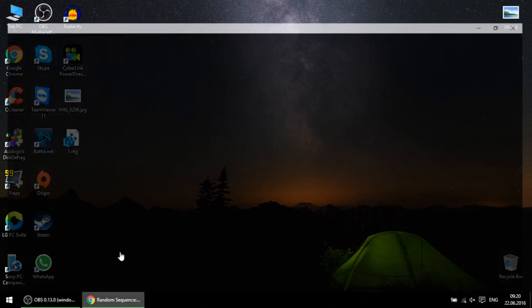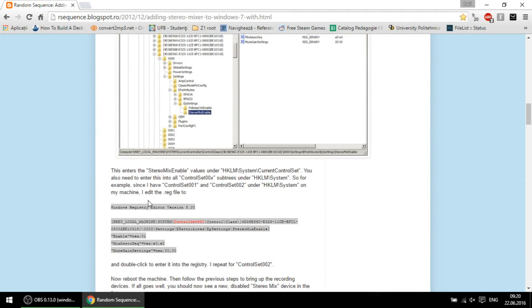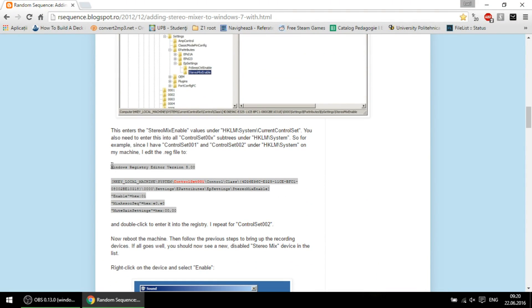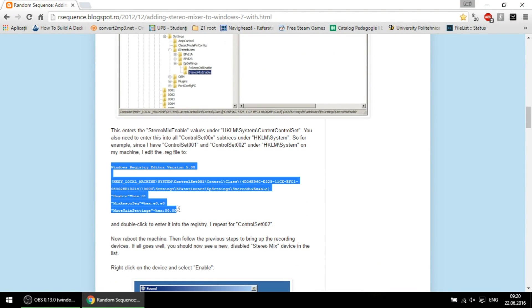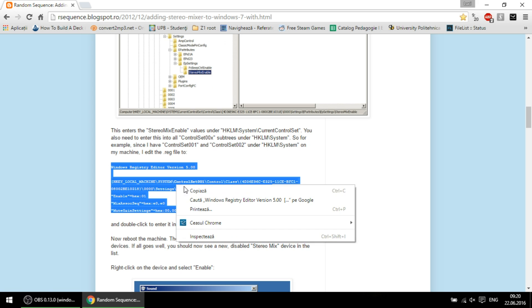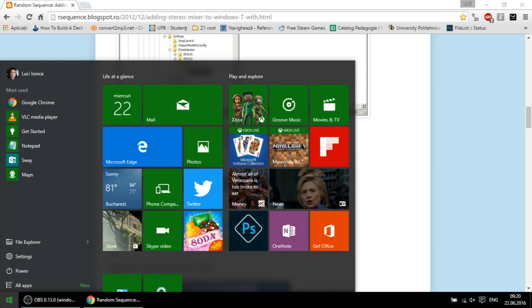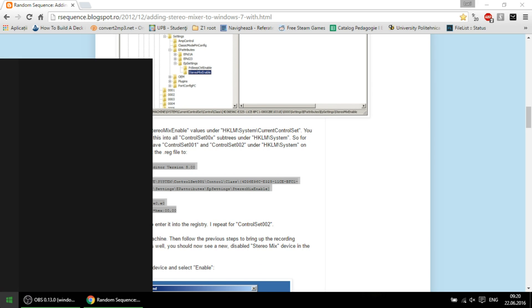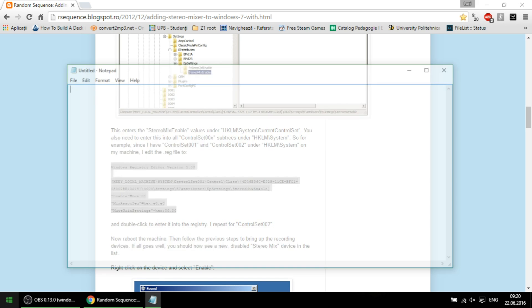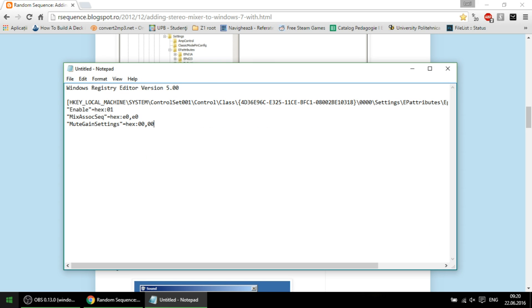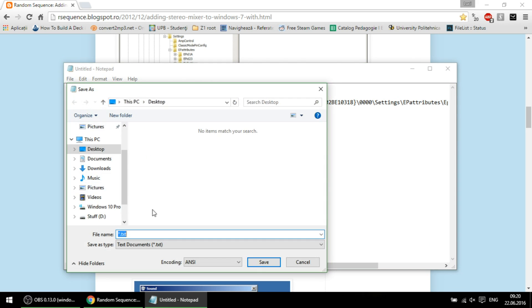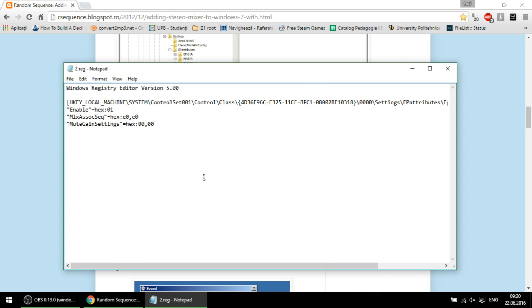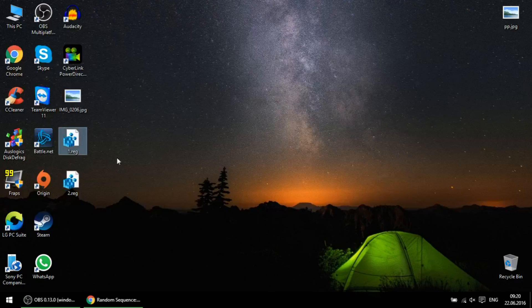Now copy this new text, paste on another notepad, save with any name you want but with reg extension as the previous, double click and add to the registry.